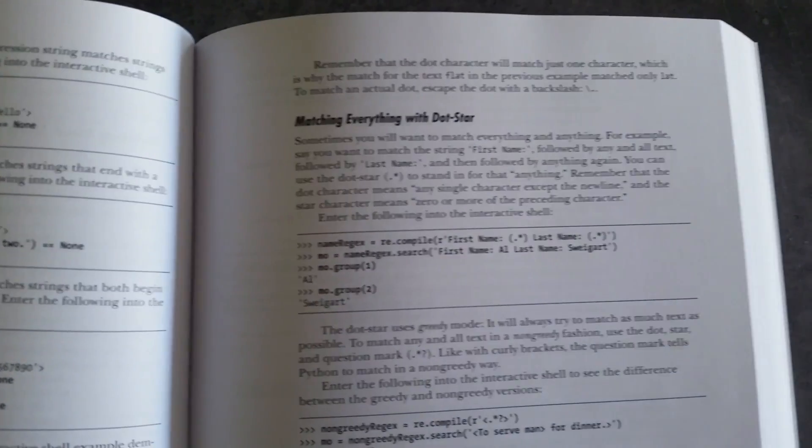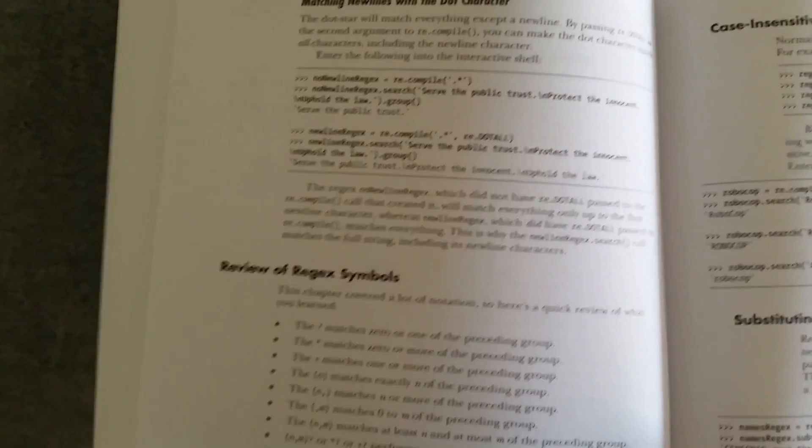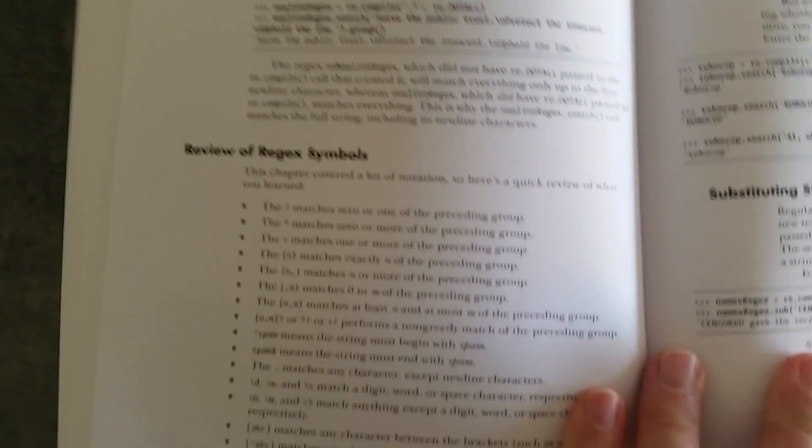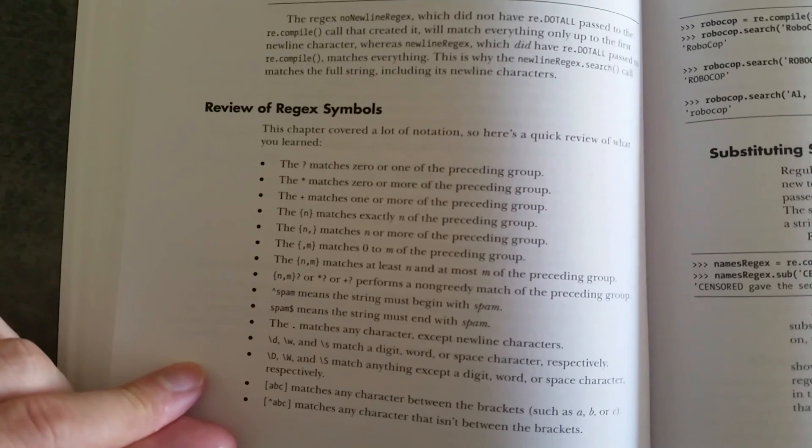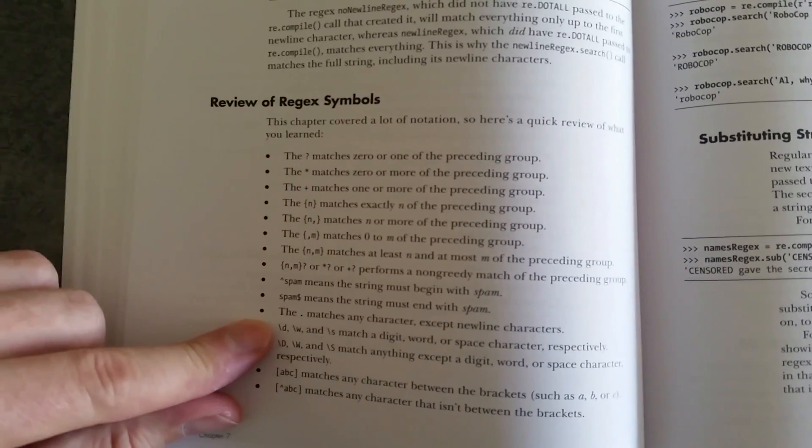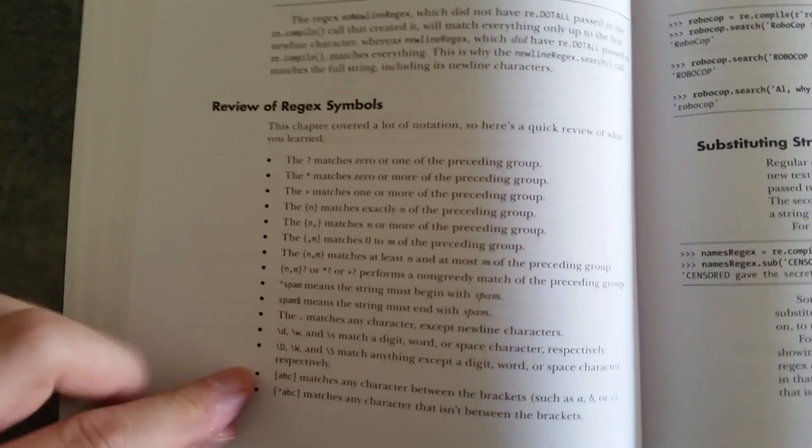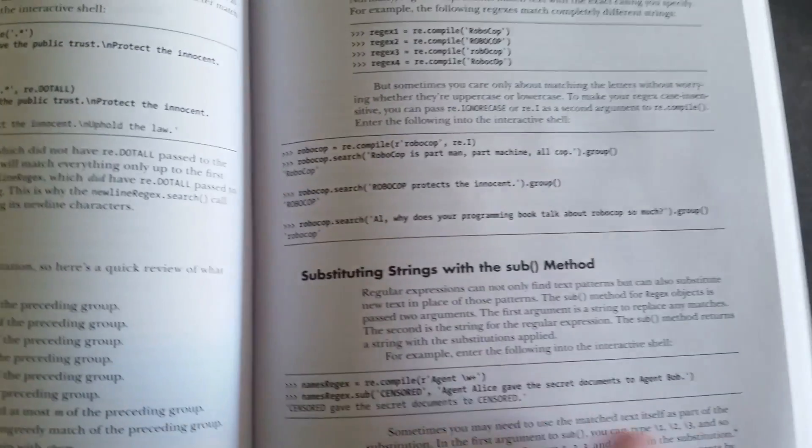Then when you want to do something else, you're not quite sure how to do it. You won't have that problem if you go through this chapter. Here we have a summary of the regex symbols, the regular expression symbols that have been used.